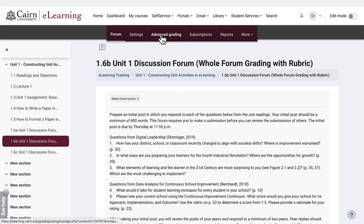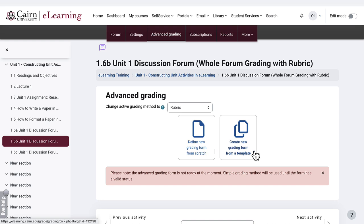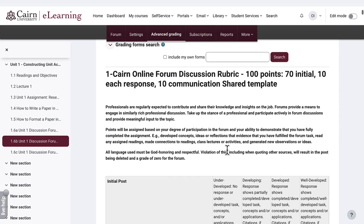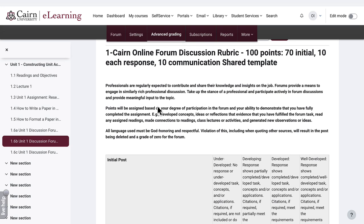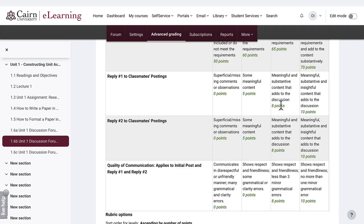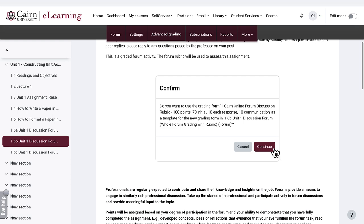You can go here to Advanced Grading at the top, and currently there is no rubric set for it. So we click here on Create a New Rubric — you could create one from scratch, but we'll do a different tutorial for that. For now, we are going to use a new rubric from a template. We scroll down to see all the different rubrics in the system. This one is 100 points in total: 70 for the initial post, 10 for each response, and 10 for communication, with levels for each requirement. We click Use This Template and then press Continue.